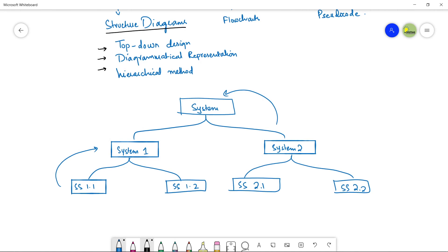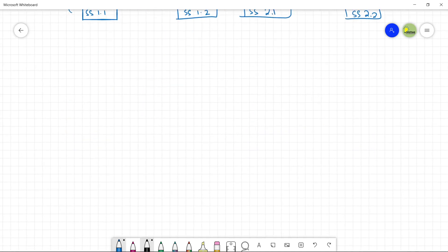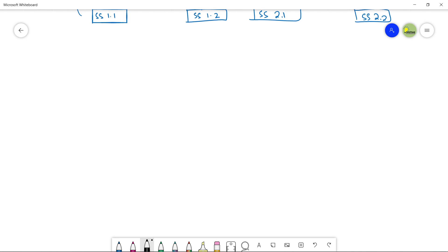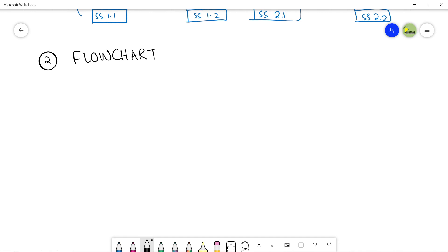I will make a separate video on structure diagrams with a detailed example, showing how we can design a structure diagram to solve a particular problem, so it will be more clear then. Now, quickly moving towards the second proposed method of solution — the flowchart method. Before going towards flowcharts, let me explain the word algorithm.